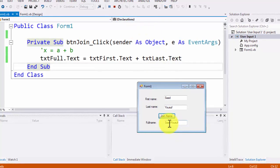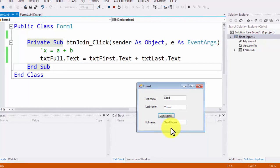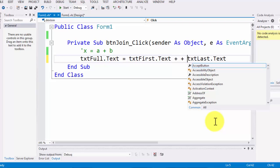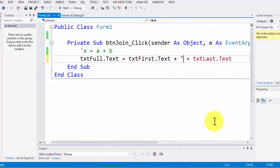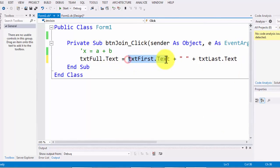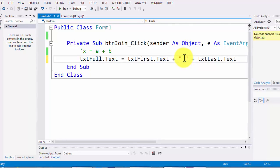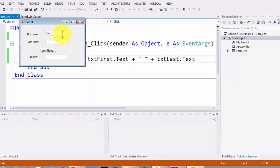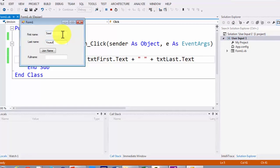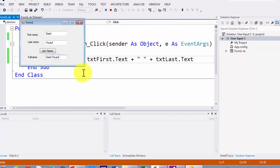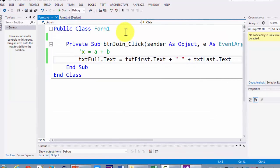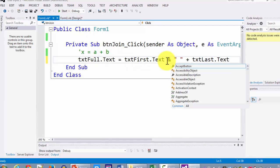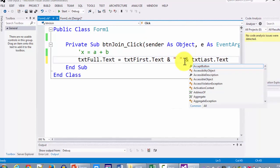However, we made one logical error: there is no space between 'Saad' and 'Yusuf'. So I add another concatenation operator and between the two operators I add a space in quotes. Now I am grabbing the first name text, adding a space, then adding the last name. When I run it again, the output correctly shows first name, space, last name. If you are using an earlier edition of Visual Studio like 2010 or before, instead of a plus sign you may need to use an ampersand, which is also a concatenation operator primarily used for strings.